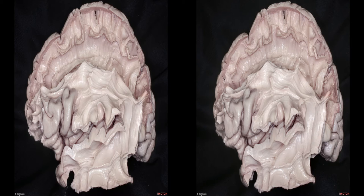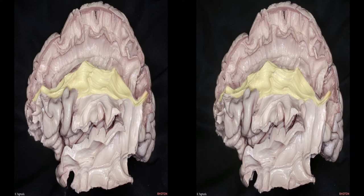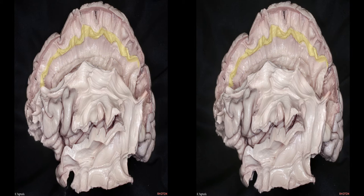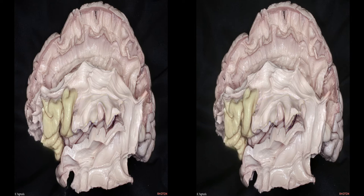In the suprasylvian area, the main long association fiber pathway is the superior longitudinal fasciculus, which has three parts: SLF1 dorsal pathway, SLF2 middle pathway, and SLF3 ventral pathway. SLF1 is positioned within the superior frontal gyrus, SLF2 within the middle frontal gyrus, and SLF3 within the inferior frontal gyrus. SLF1 lies within the superior bank of the cingulate sulcus and connects the superior parietal lobe and anterior cingulate cortex. SLF2 extends from the inferior parietal lobe to the middle frontal gyrus. SLF3 courses within the frontal parietal operculum and extends from the inferior parietal lobe to the inferior frontal gyrus.